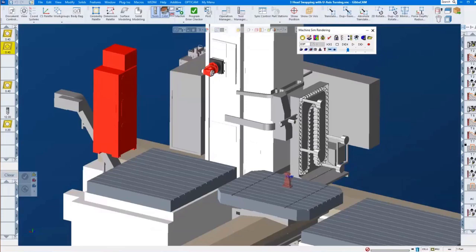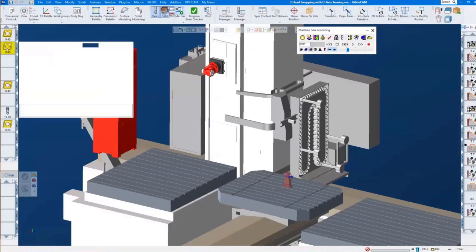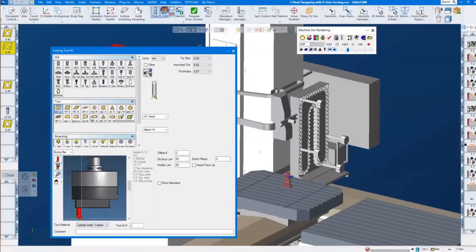What GIBSCAM modules are required to enable U-axis turning? There's actually not that many. We just need mill turn — we need to be able to mill and of course have turning tools — and MTM Level 1. Those are the ones required to utilize lathe tools on a mill. We need to be able to show the lathe tools so we can do U-axis turning on a mill. The rest is done internally, which we call the MDD or machine manager.